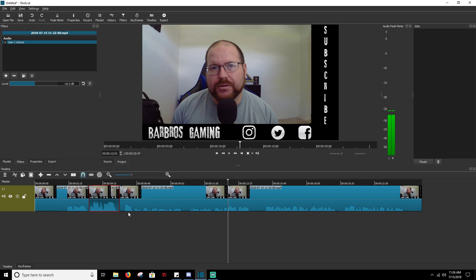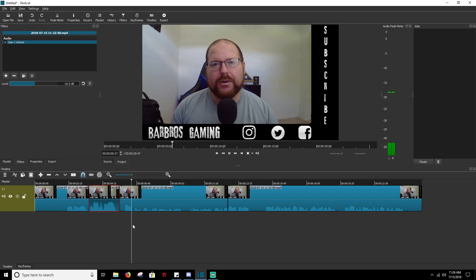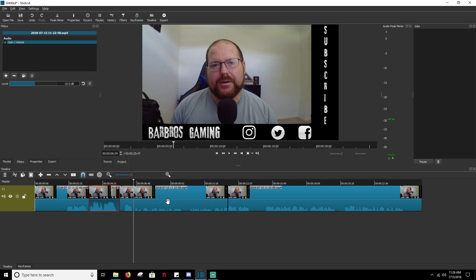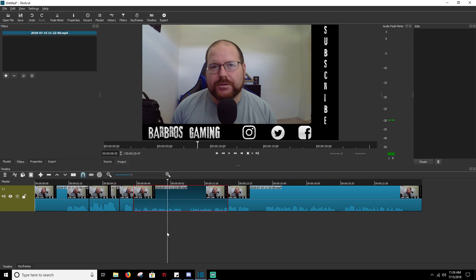And I started lowering my voice right there, so we're going to obviously split it there. And then again, you're going to select the clip, the part of the volume you want to lower or raise.